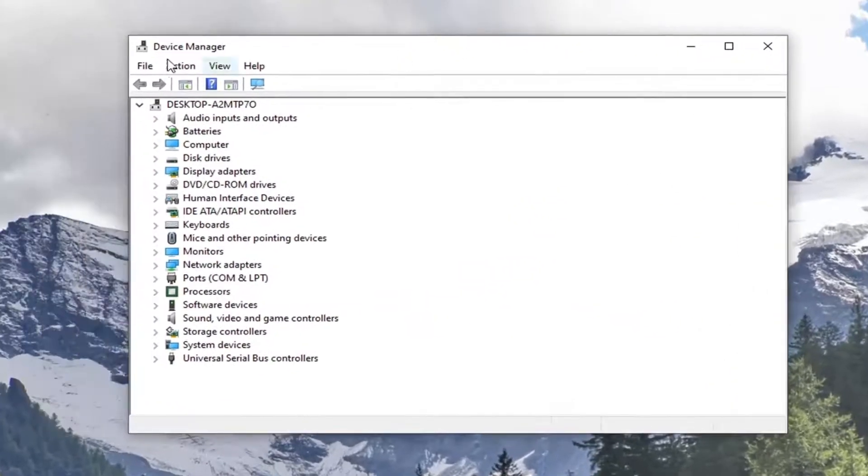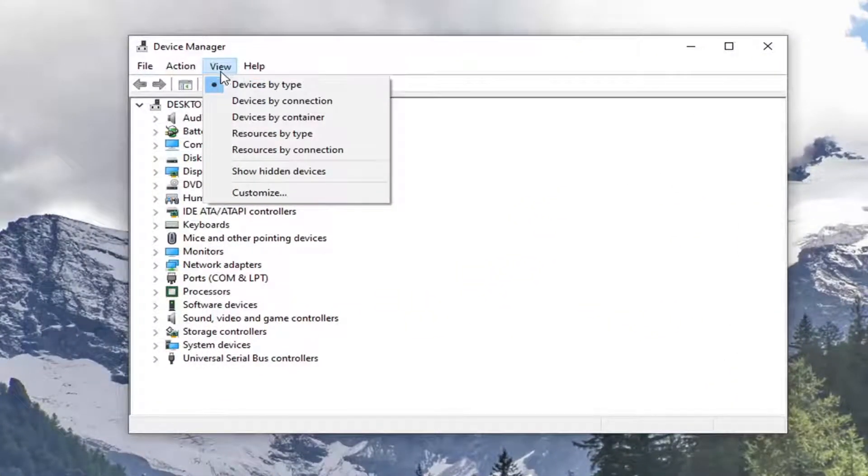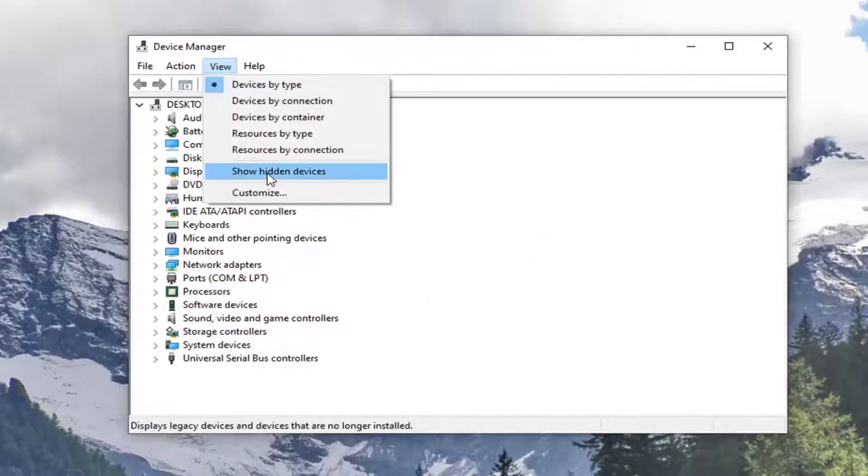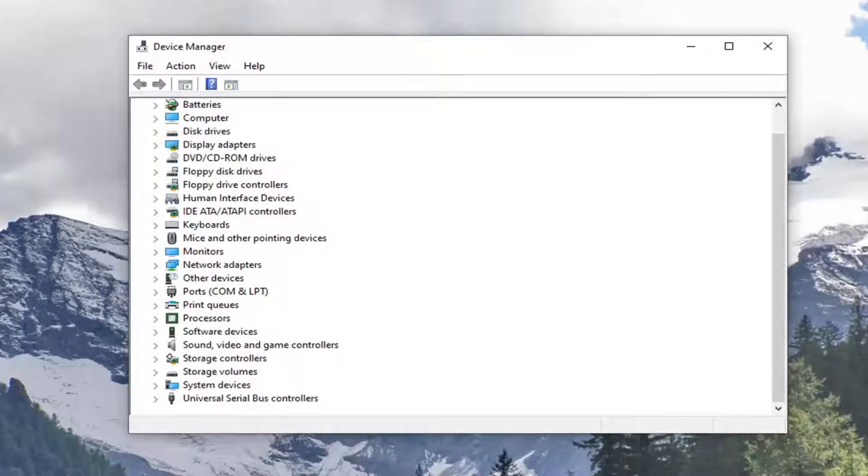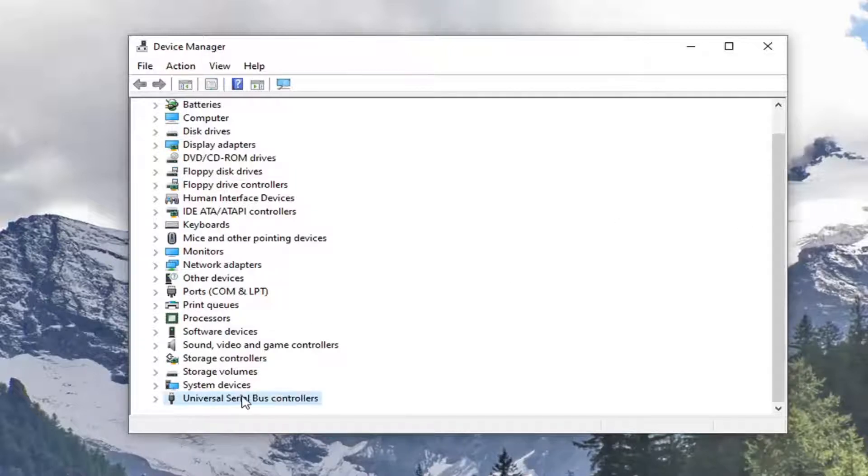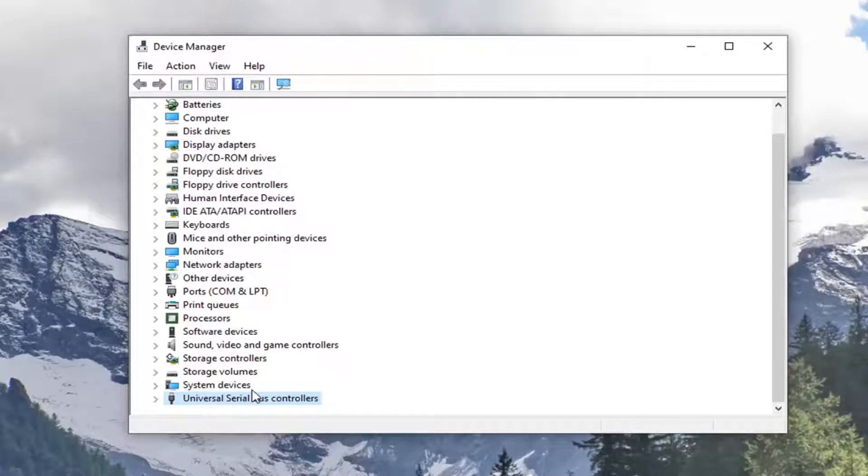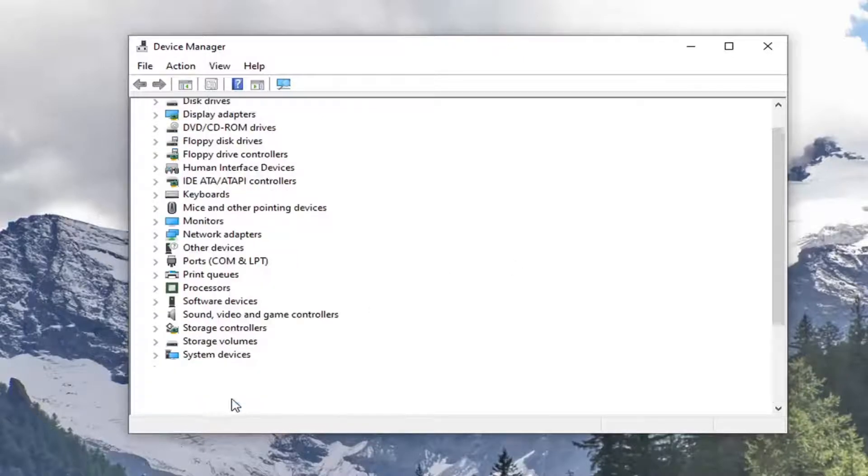Select the View tab and then select where it says Show Hidden Devices. Now you want to go down to WD Drive Management Devices, which I don't have in my case, but you would have in your case if you're coming across this problem.